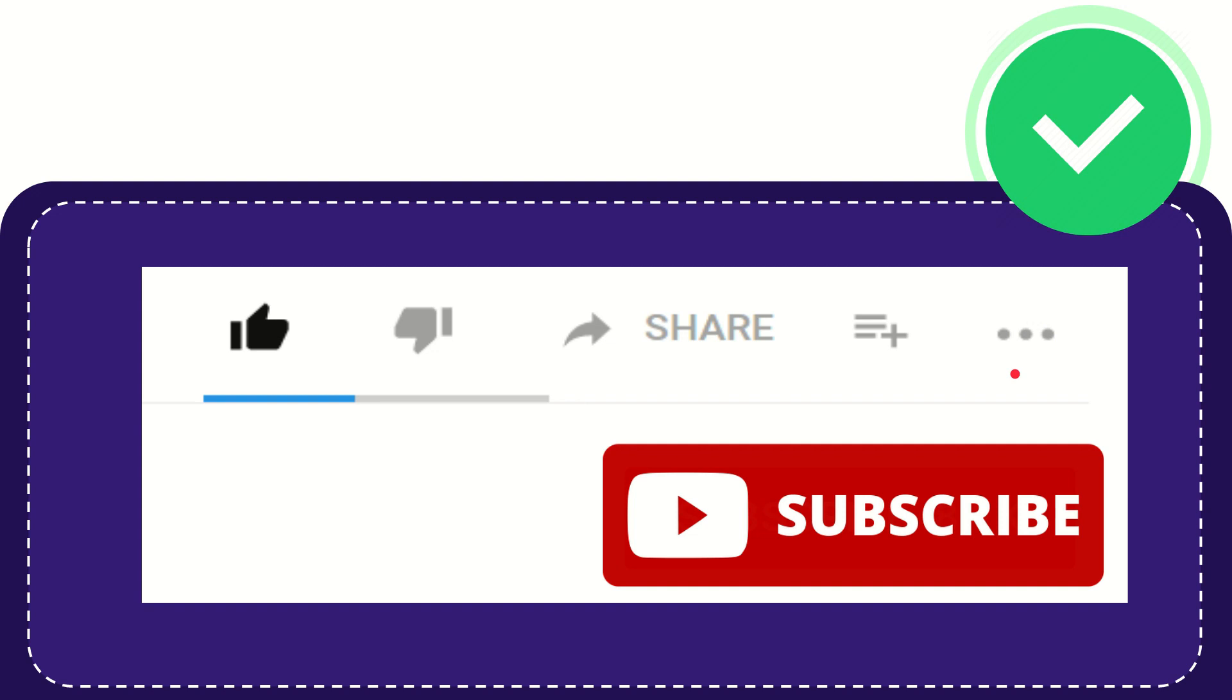And yeah, don't forget to subscribe. I think that's all of it. Thank you so much for watching this video, and see you again in another video. Bye-bye. See you again.